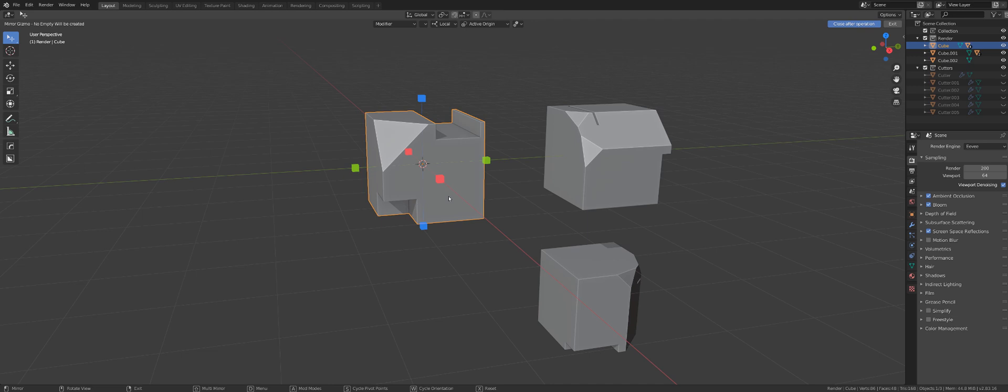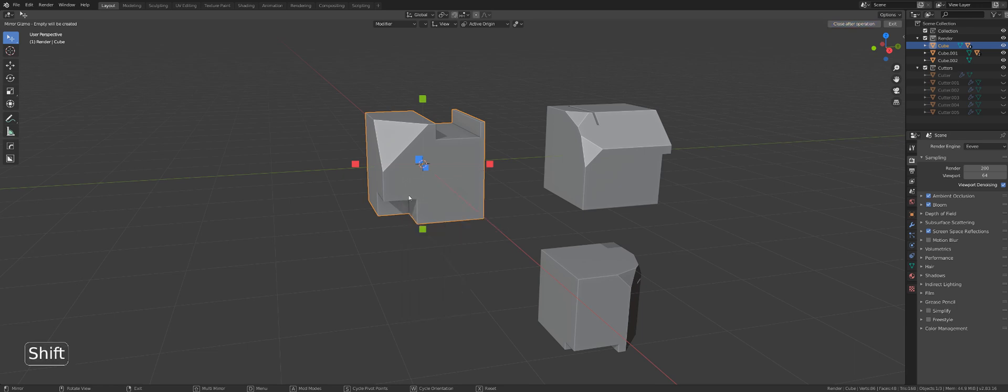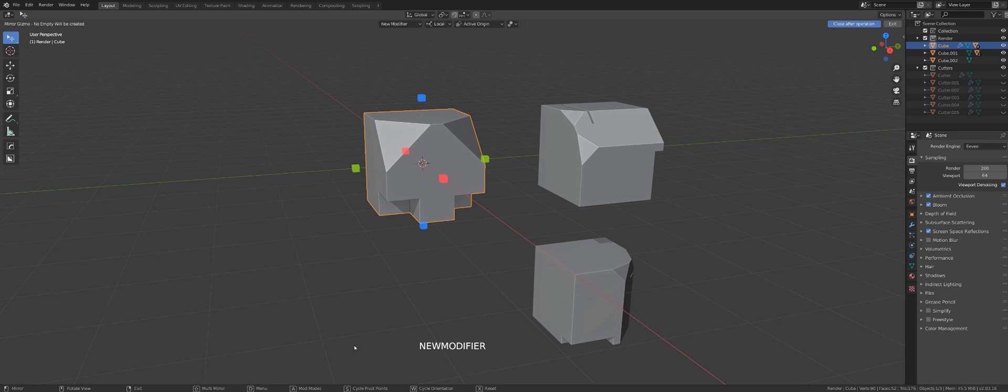W will toggle orientation, S will toggle pivot points, D will bring up the new menu, Shift will activate multi-mirror, and A will switch between different modes of mirror modifier display.